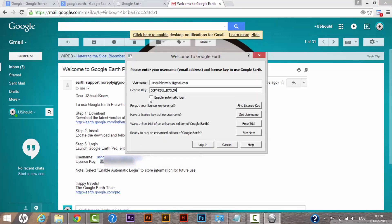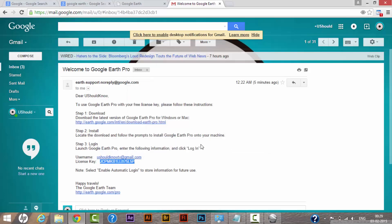It asked me to enable automatic login. Let's checkmark this and click on login. Let's see.